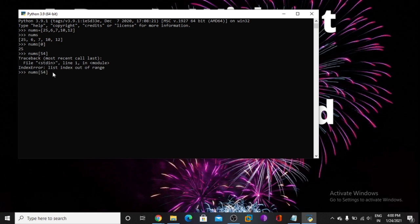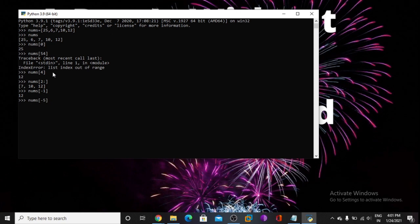Now I print the index value at 4. Now I print. Now I try nums at index -1 — so it gives the last value. We already talked about this in the last video. Now I am taking -5.